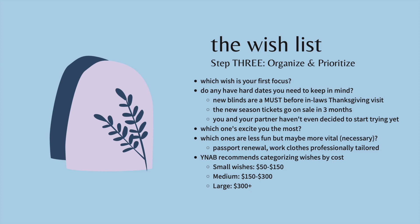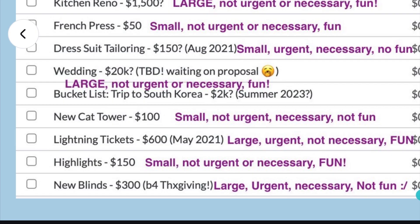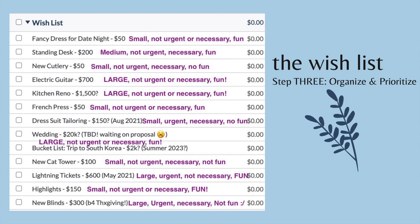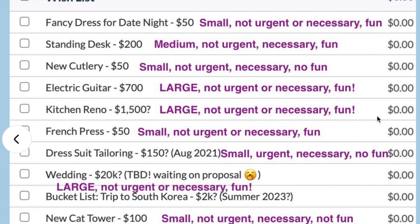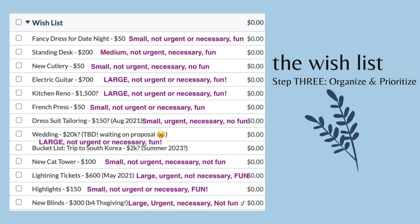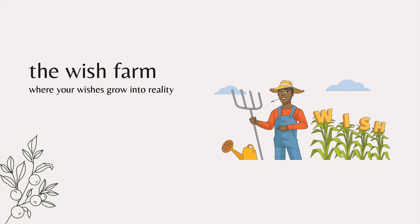Keeping these questions in mind, we're going to refer back to the original wish list and write some of these things out. For the new blinds, it's urgent because it needs to happen before Thanksgiving — I consider it necessary and not fun. Compare that to the kitchen reno wish list item, which is large at $1,500, not urgent or necessary, but this item excites me and I consider it fun. The wish list is where you recognize and write down all of the desires you want your money to provide for you. The wish farm is where you take your wishes and grow them into reality.